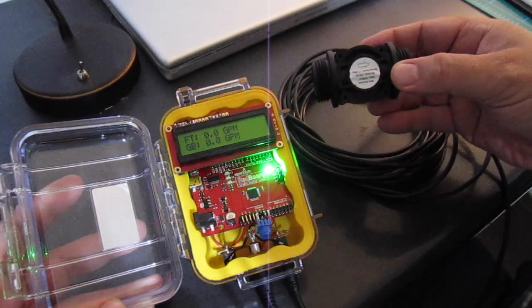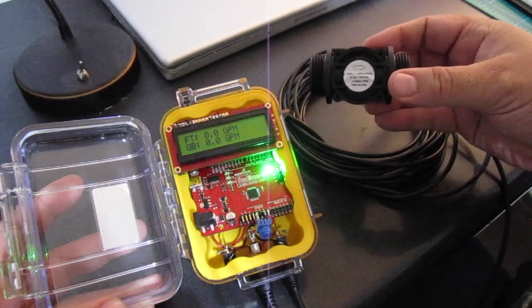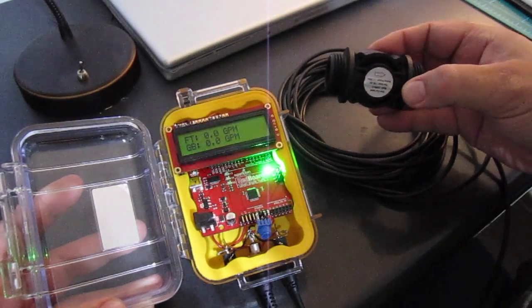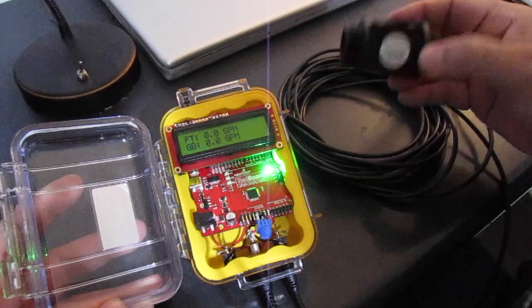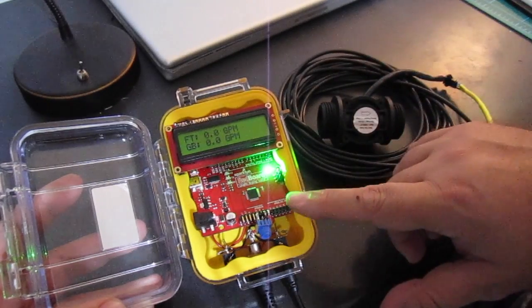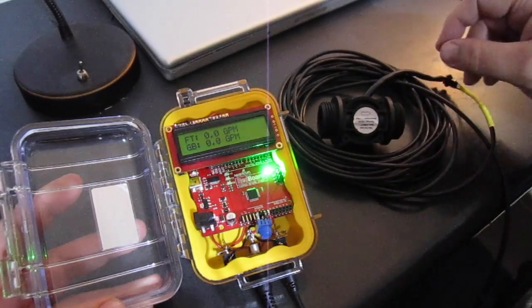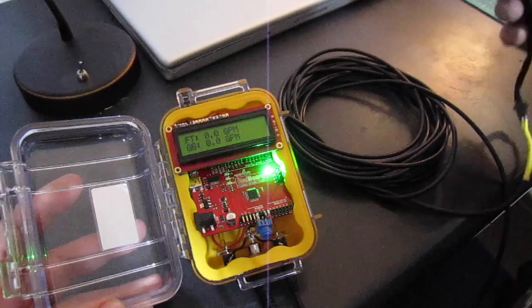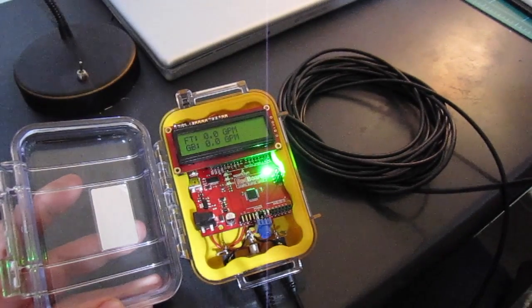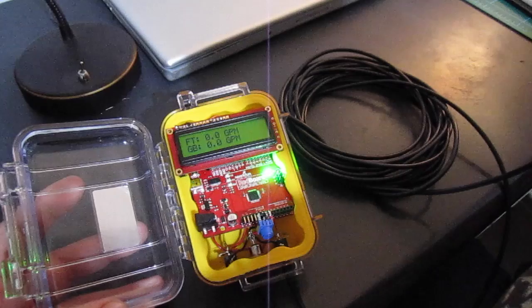One will be connected to the plumbing to the fish tank and the other one will be connected to the plumbing to the grow bed. I have them connected into an Arduino with an LCD display and I'll just go ahead and give you a quick demo how it works by blowing into it.